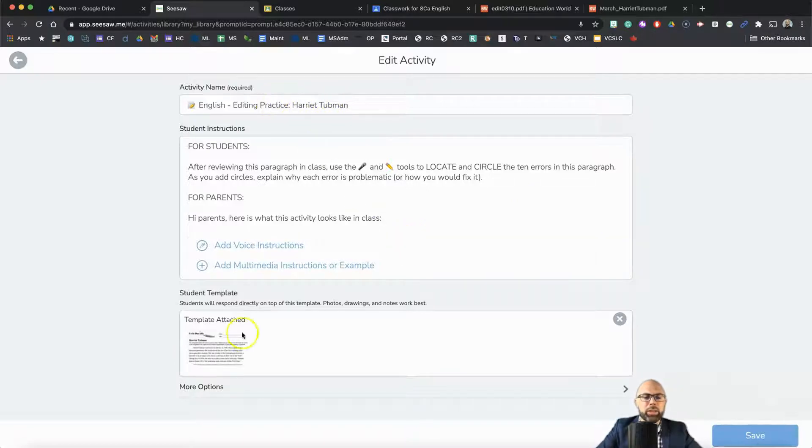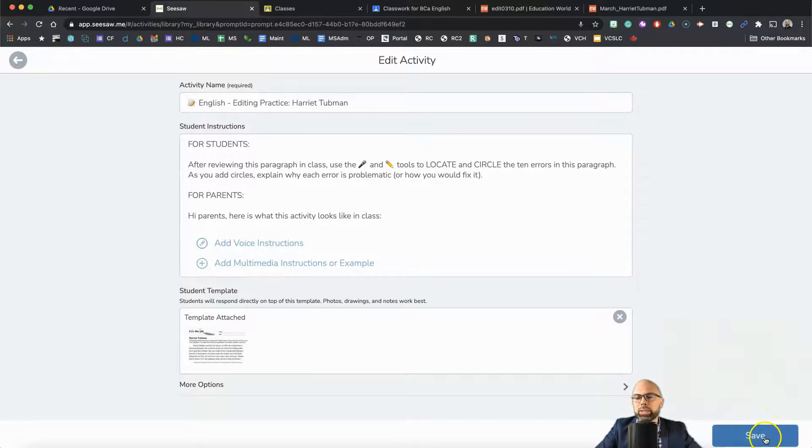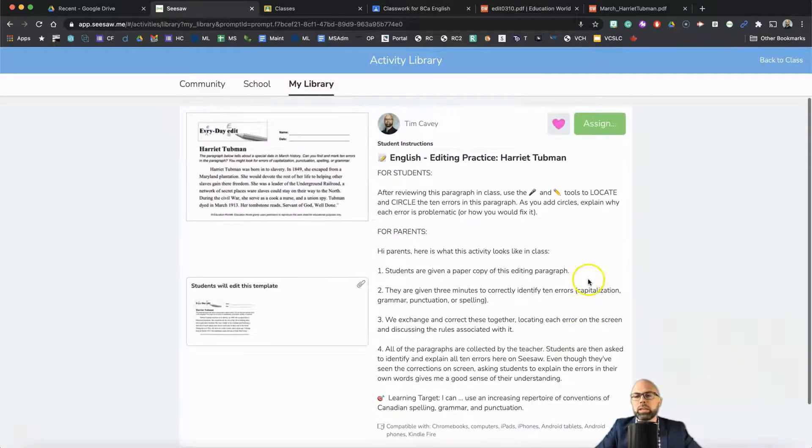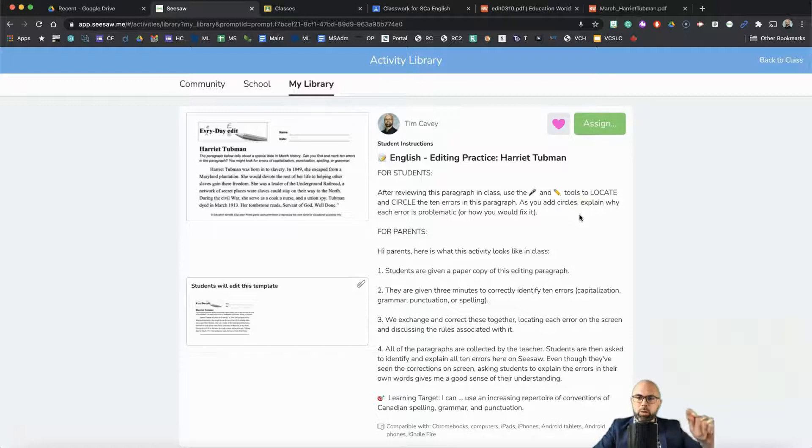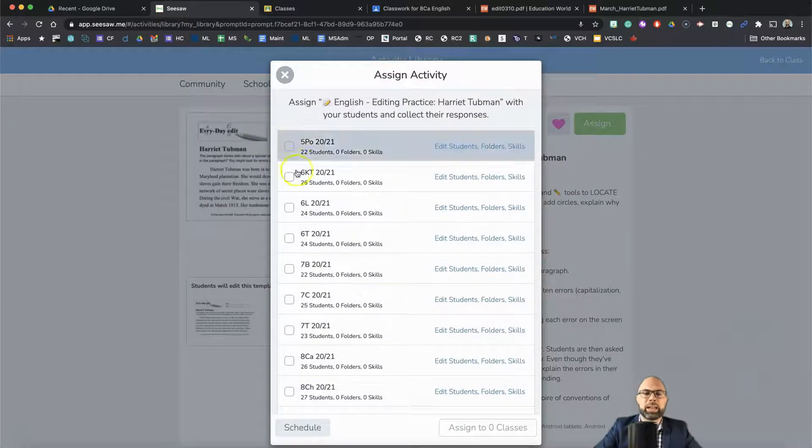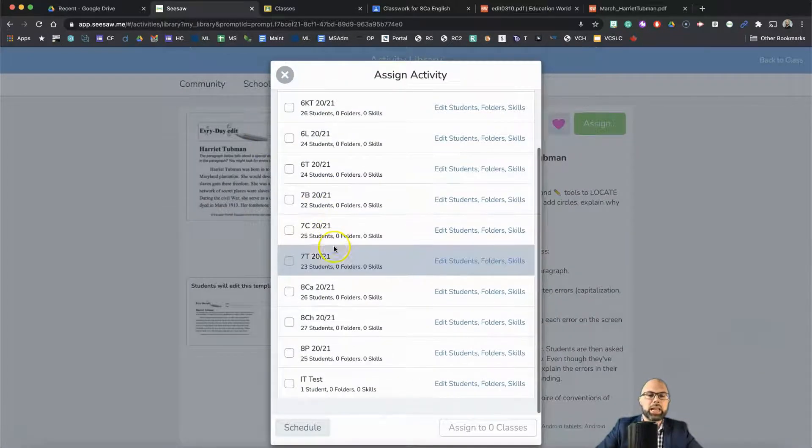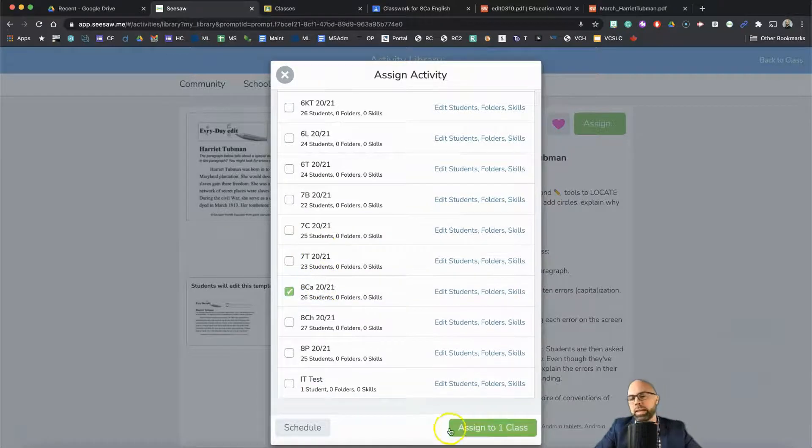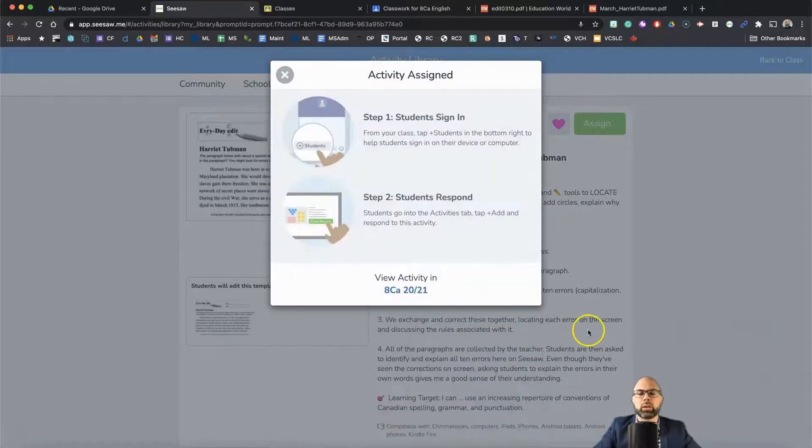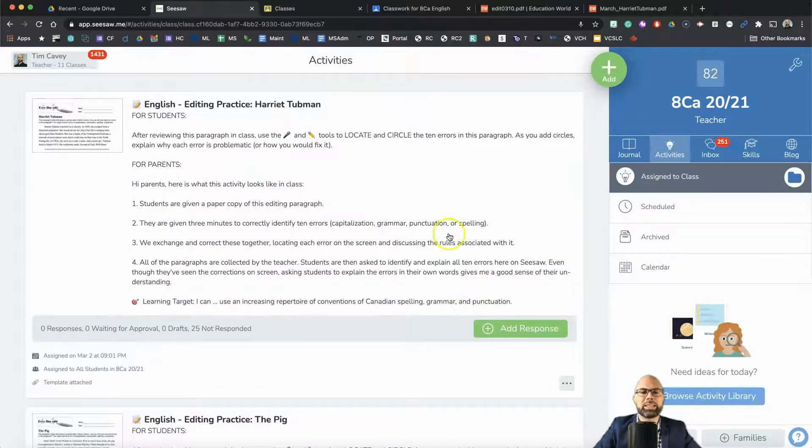See, it says Harriet Tubman. Students have got that template. Now we're going to hit save and the assignment has not been assigned yet. It's not been posted. It's ready to go though. So I'm going to assign and select my class, 8CA, assigned to one class. There we go. Let's view activity on 8CA.